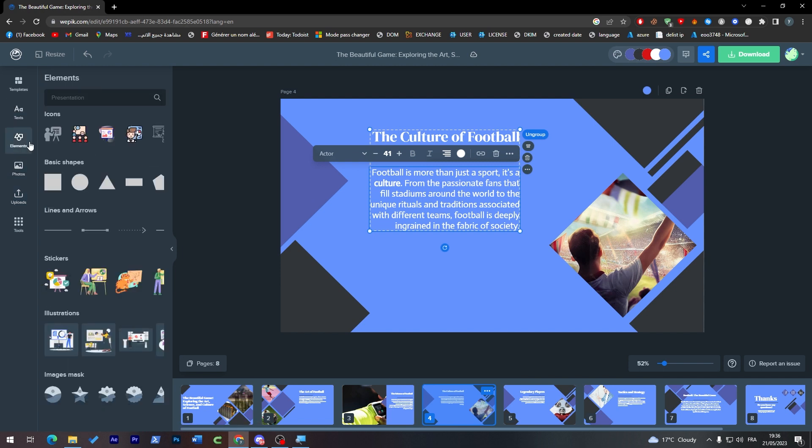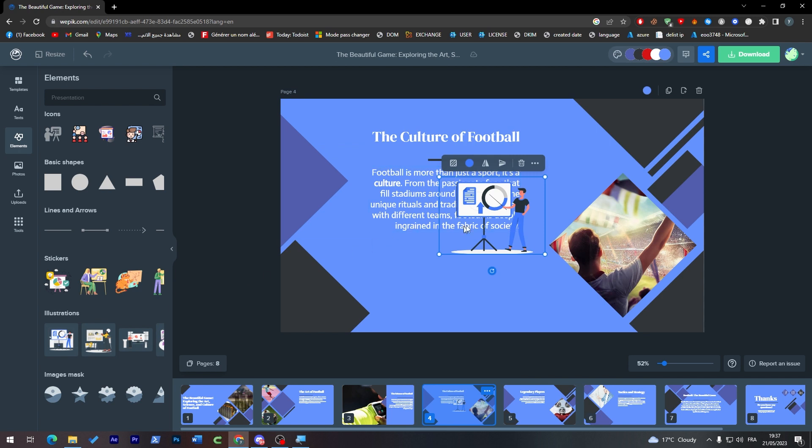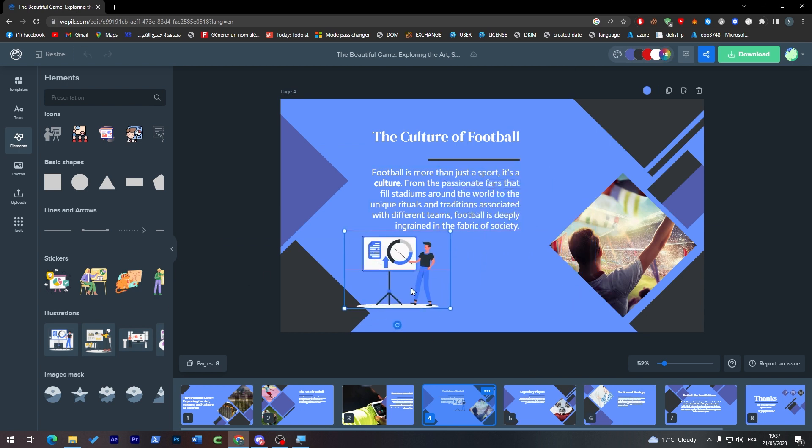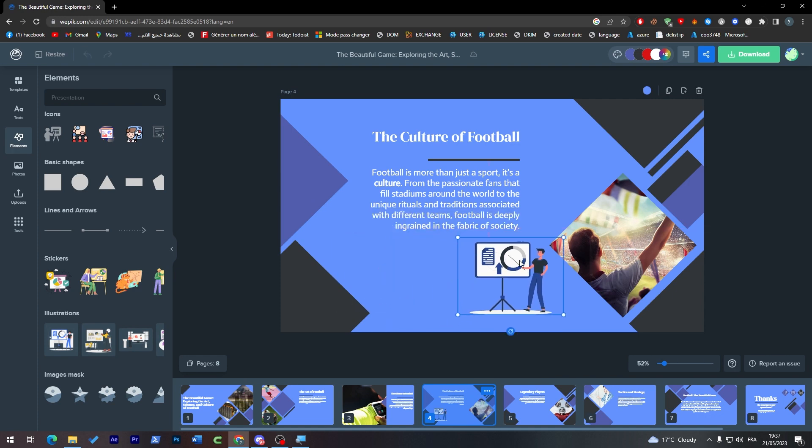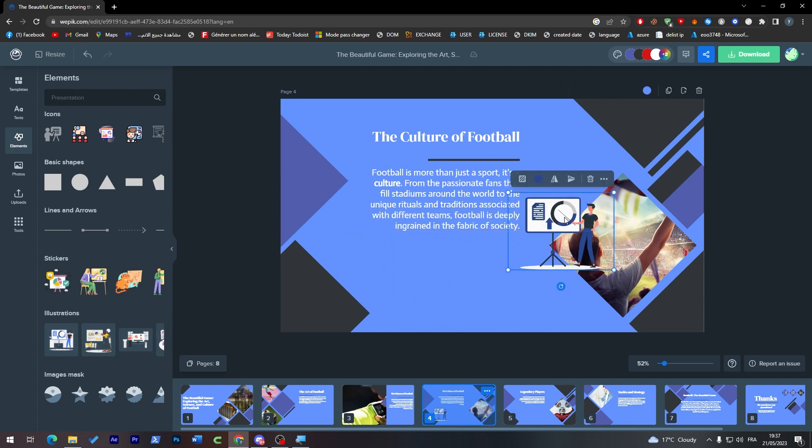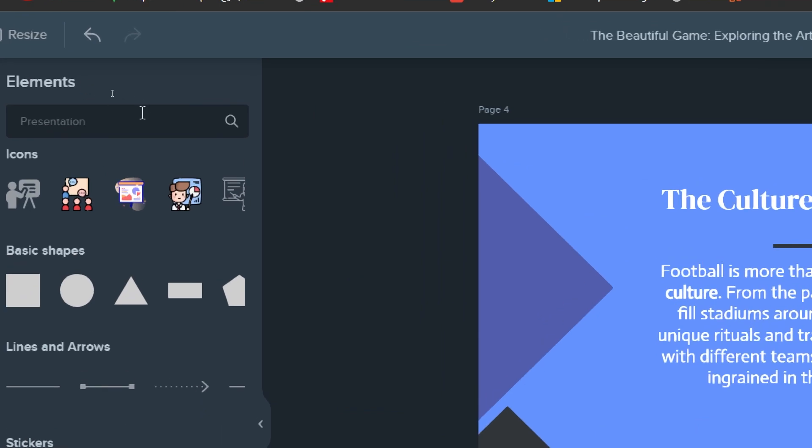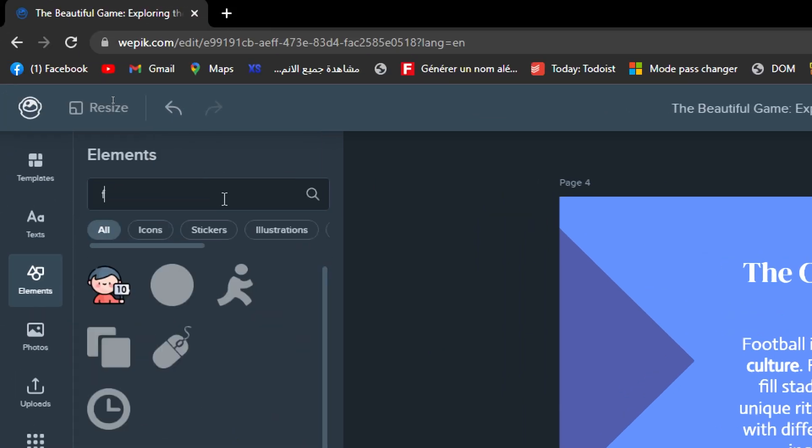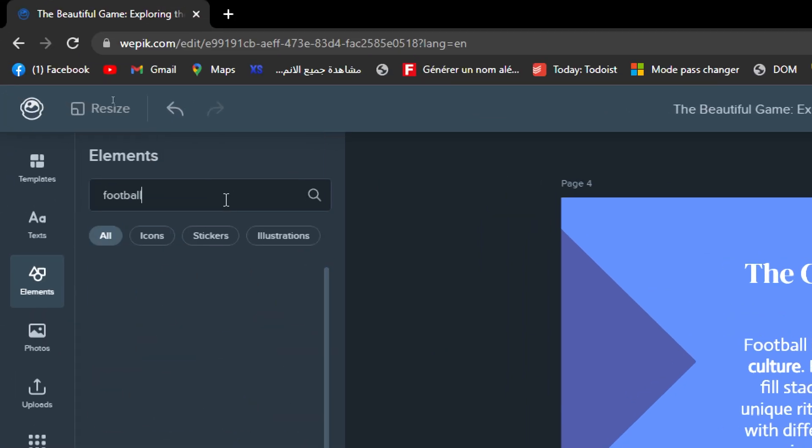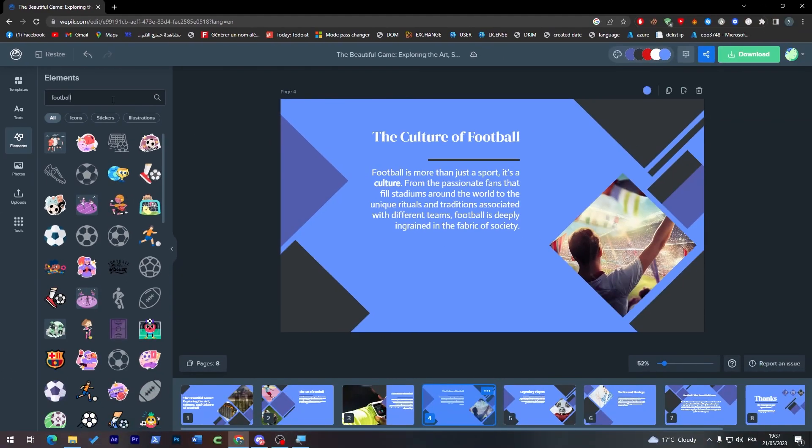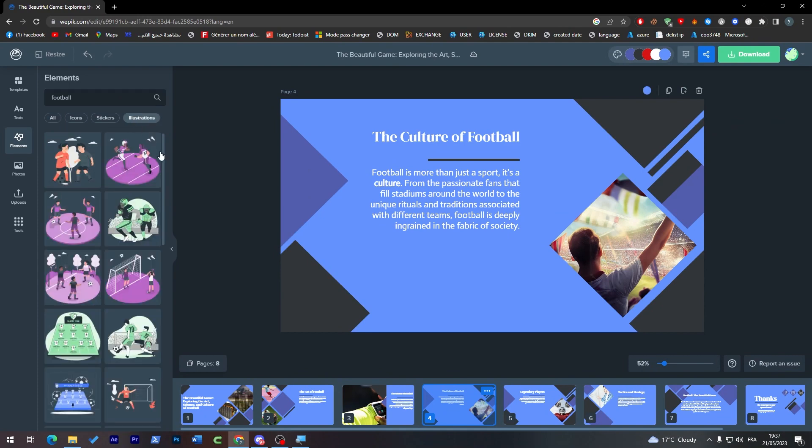There are some elements like icons, stickers, and illustrations that are pretty awesome. As you may see here, you can literally change the color of the illustration so it can match the presentation itself.